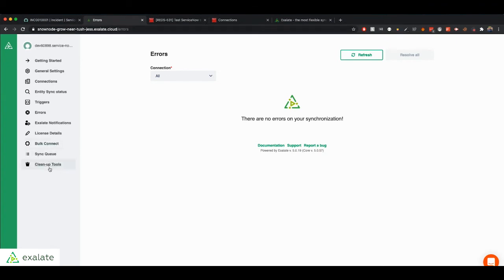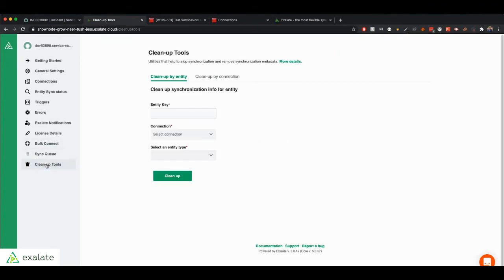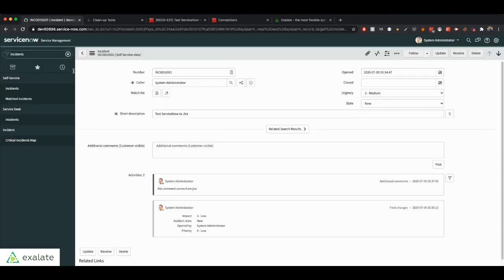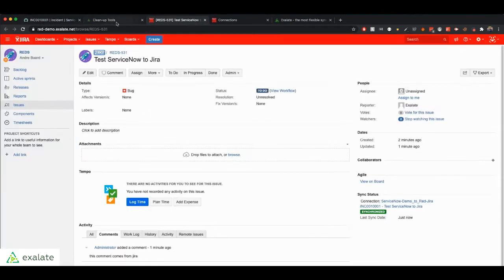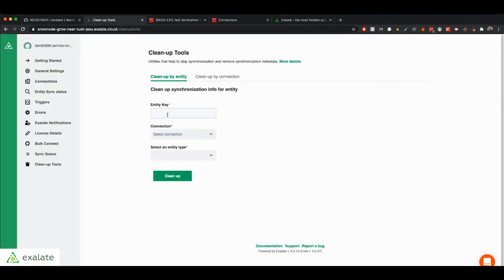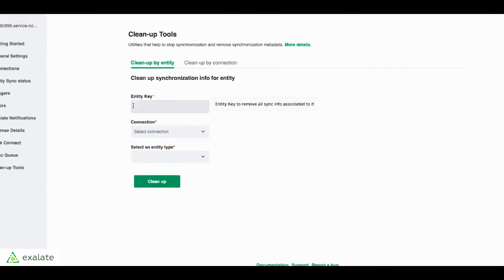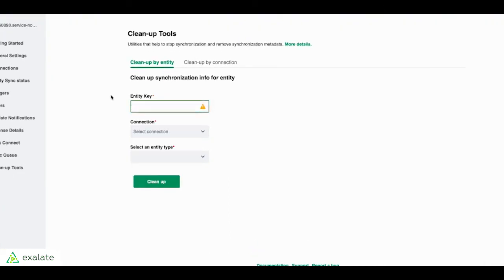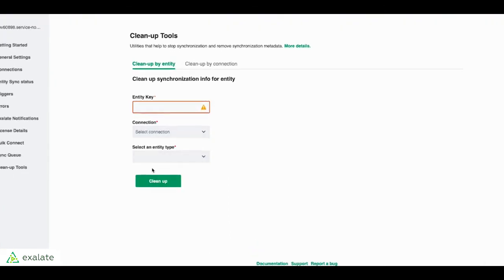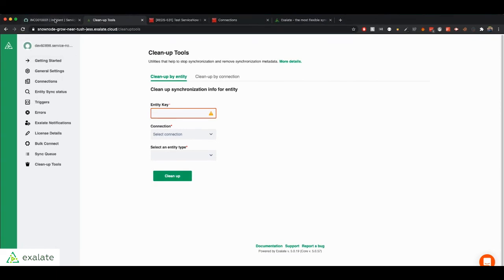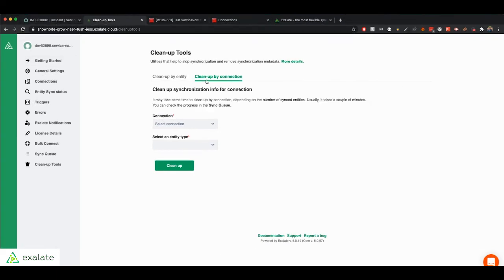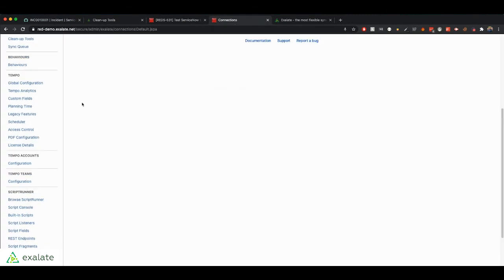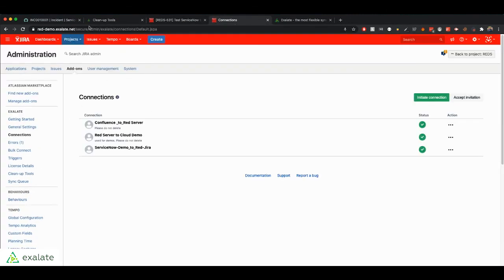We also have the cleanup tools that you can use to clean up an issue. So let's say you don't want these issues to be synchronized anymore. You can go to your cleanup tools and type in the entity key, choose your connection and clean it up and it will stop the synchronization between the two. And you can do the same thing for all the incidents or all the entities of one specific connection. And you can do that on both the ServiceNow and the Jira side.